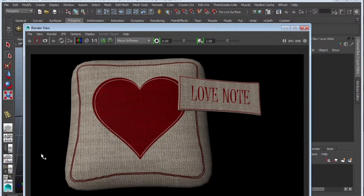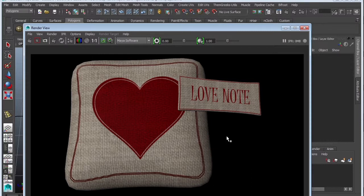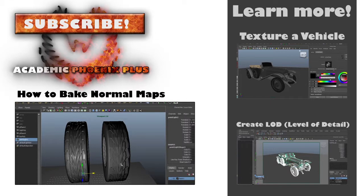There you go guys. A little pillow with a love note next to it. Happy Valentine's Day everyone. And I will see you next time.